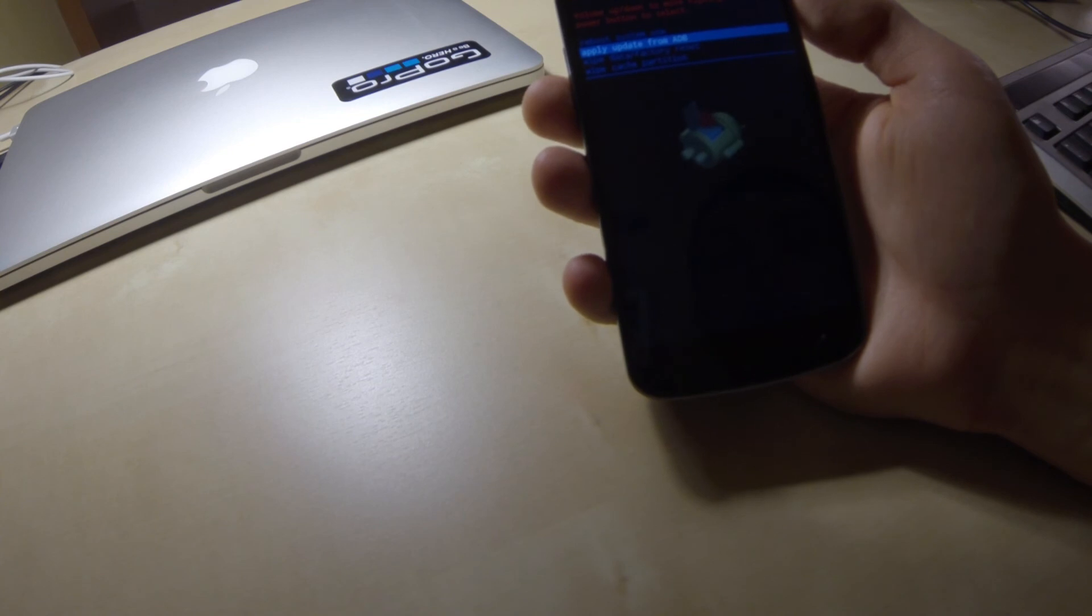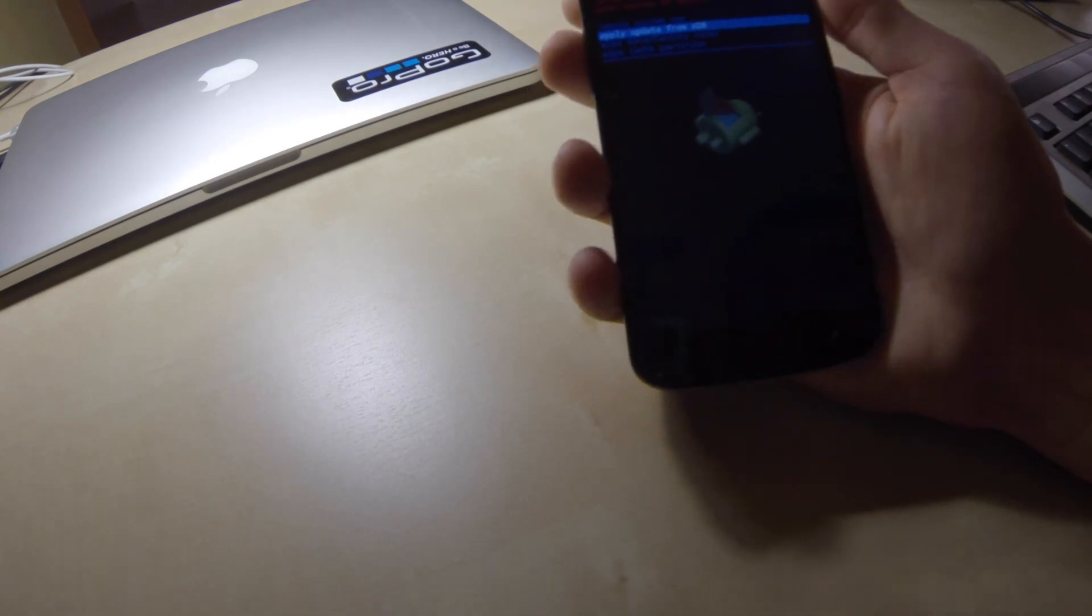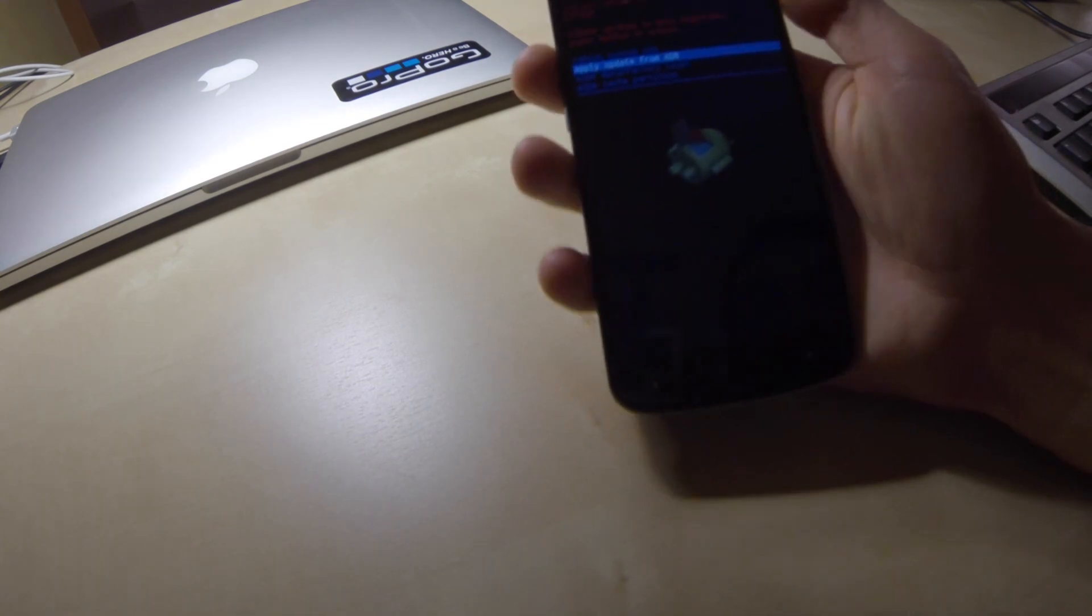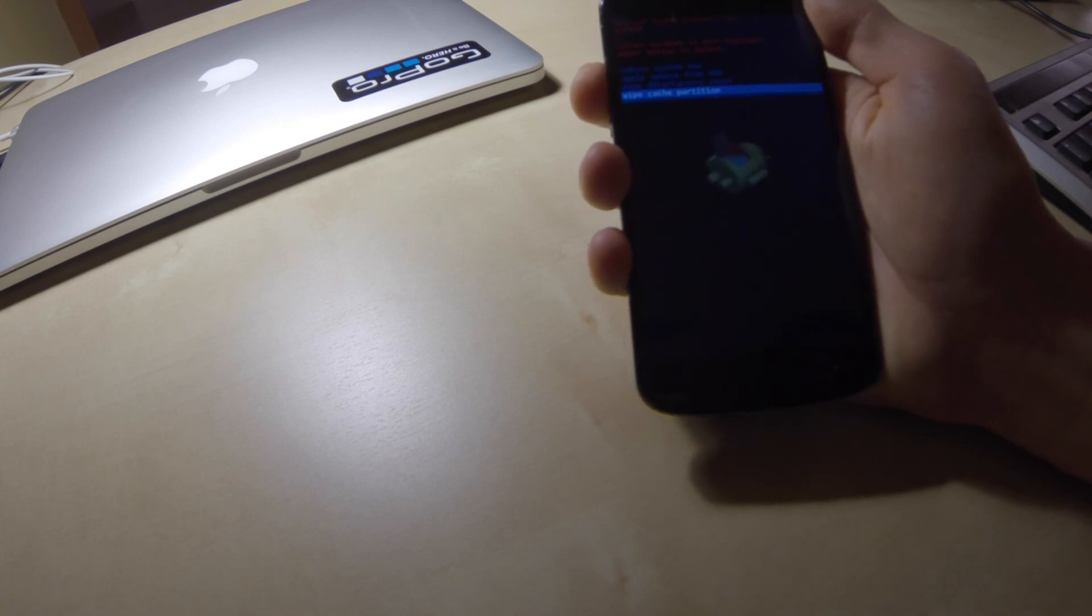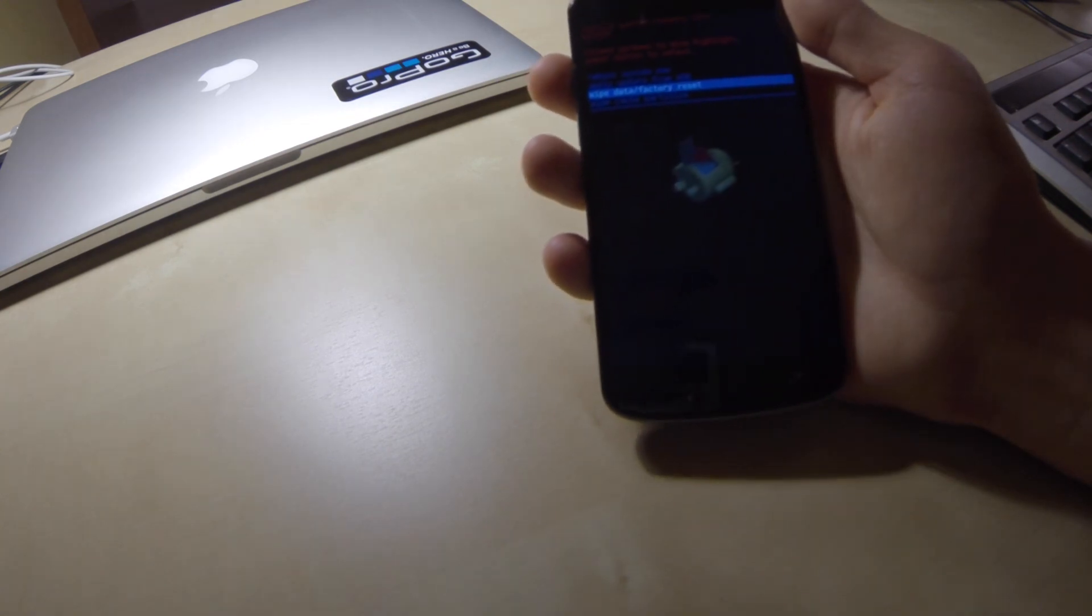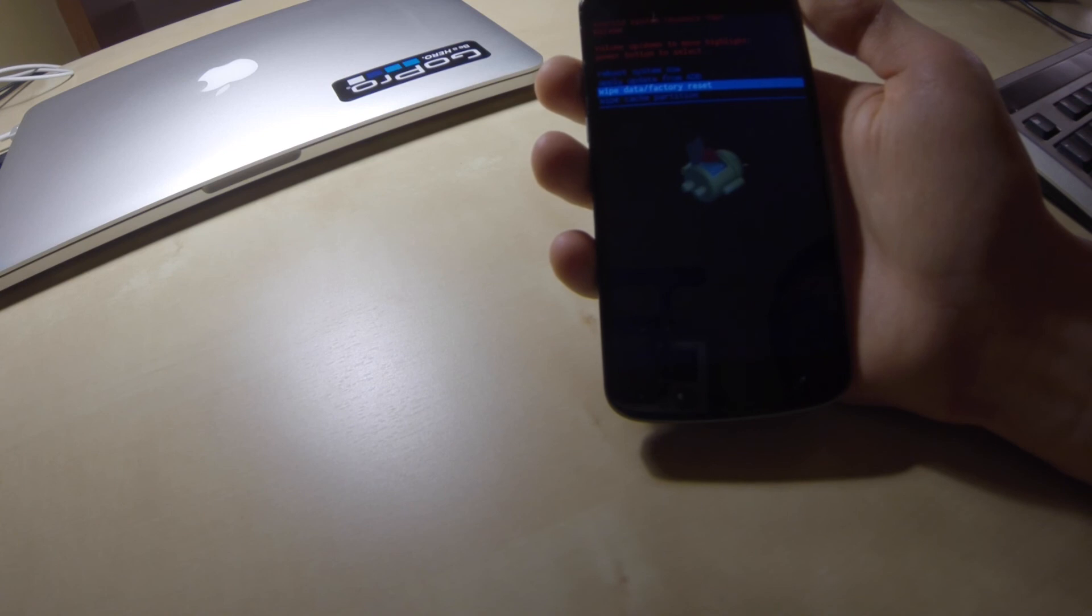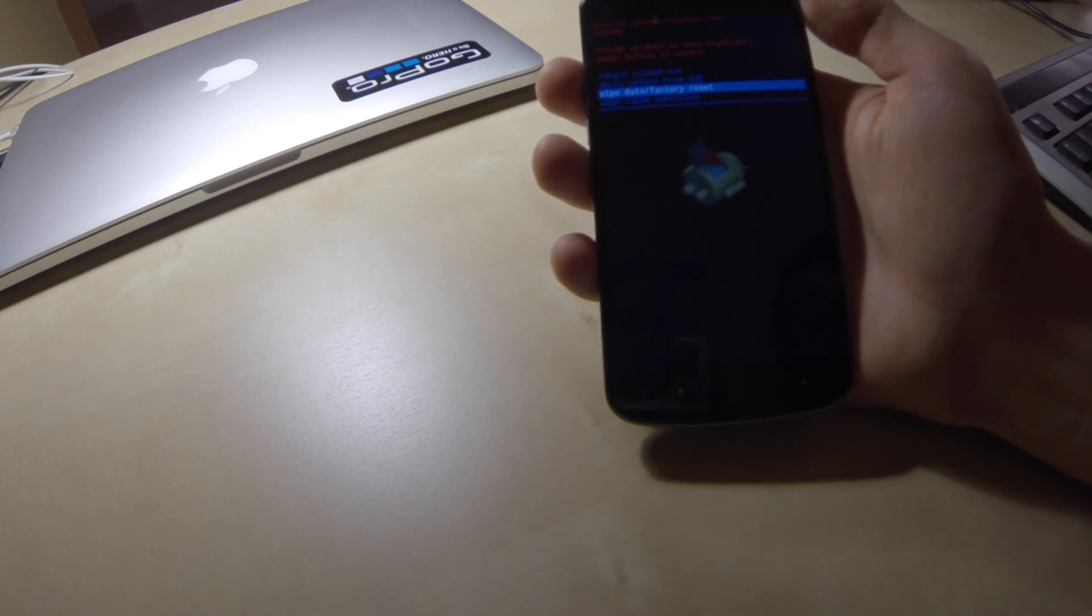And we have Android system recovery options available. We have four options available here. In our interest is wiping data and factory reset that will reset your phone to the state as you got it from the shop.